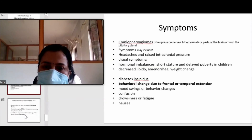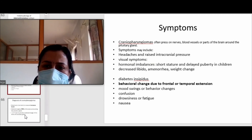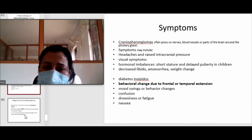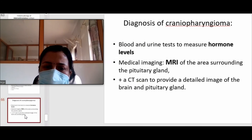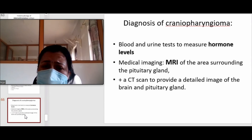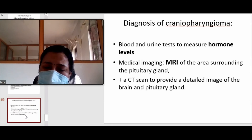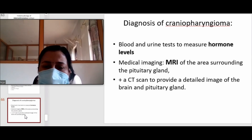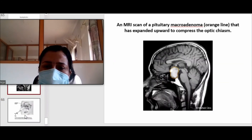Craniopharyngioma compresses surrounding structures and symptoms include those of increased intracranial pressure — headache, visual symptoms, and balance problems — as well as behavioral changes from extension to frontal or temporal lobe. Diagnosis is made by hormonal assessment, MRI of the pituitary area, and CT scan for detailed brain and pituitary imaging.